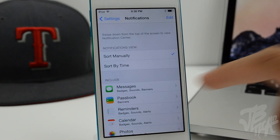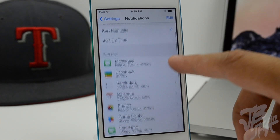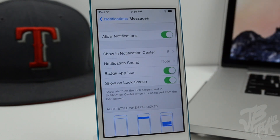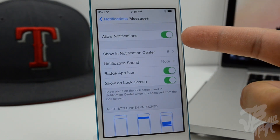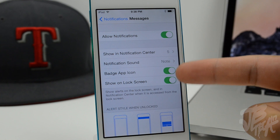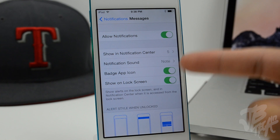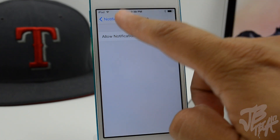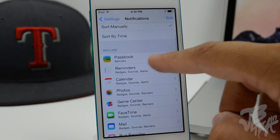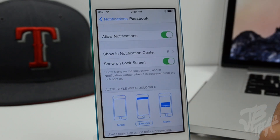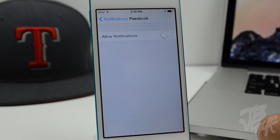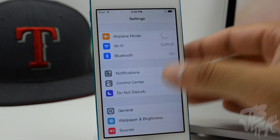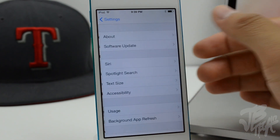In the Notifications settings, there's a new 'Allow Notifications' toggle available for each application, which works as a sort of global mute. Previously, you could only disallow apps from appearing in Notification Center, but now you have the option to completely turn off all notifications for a specific application individually.